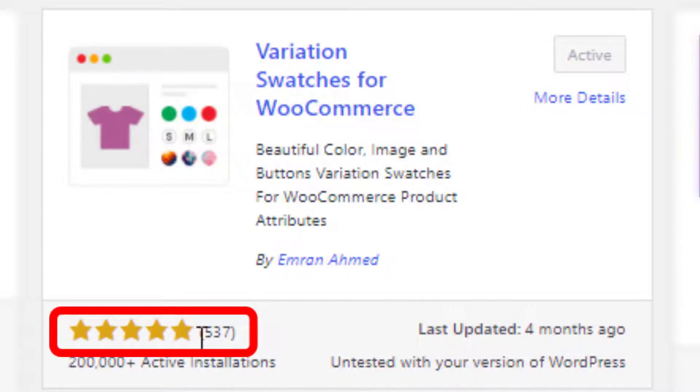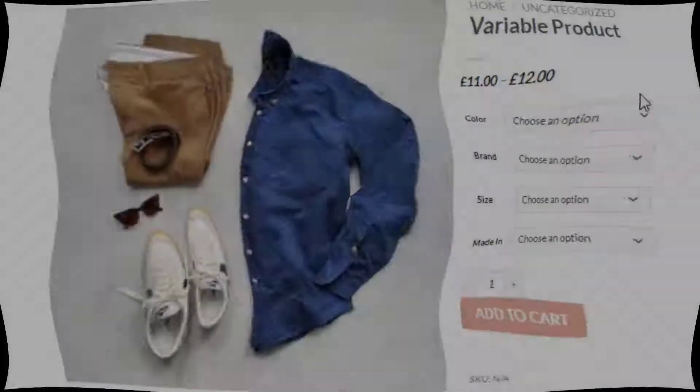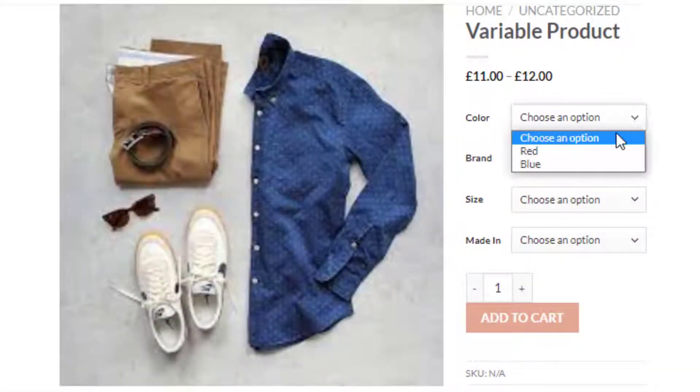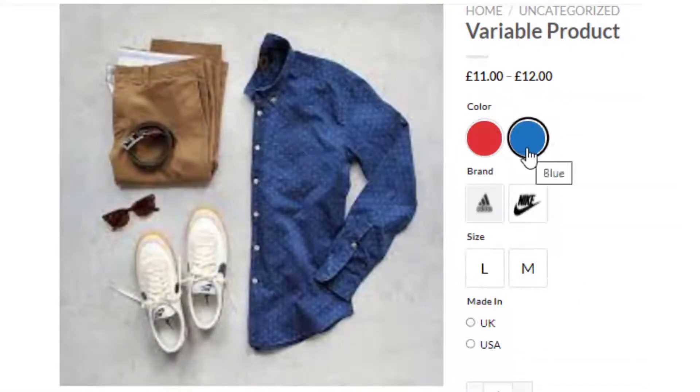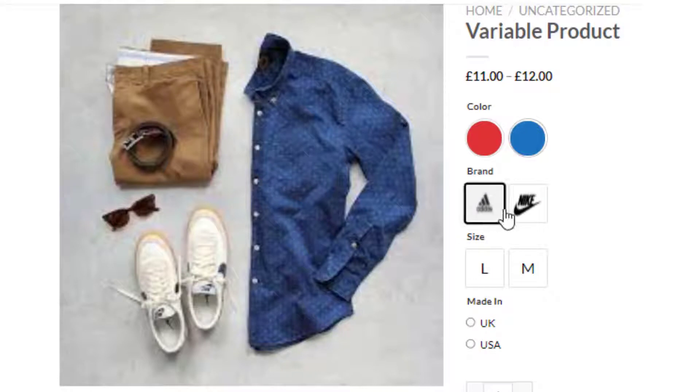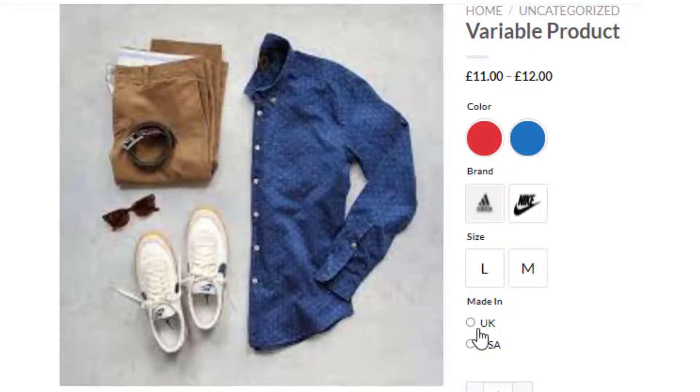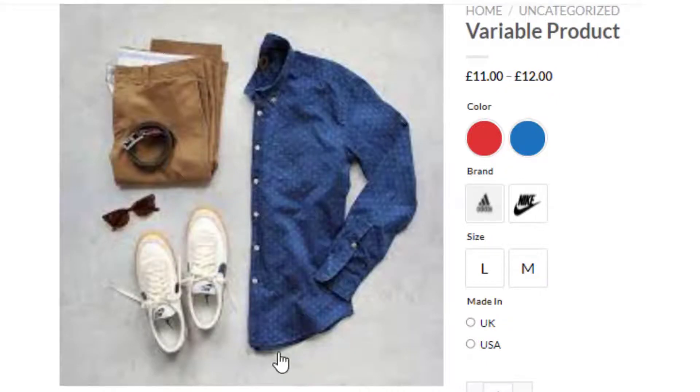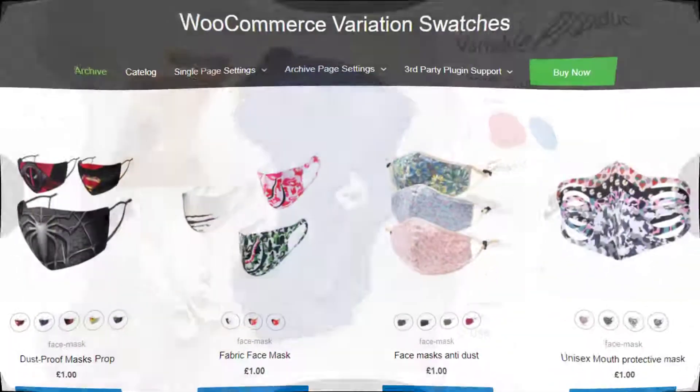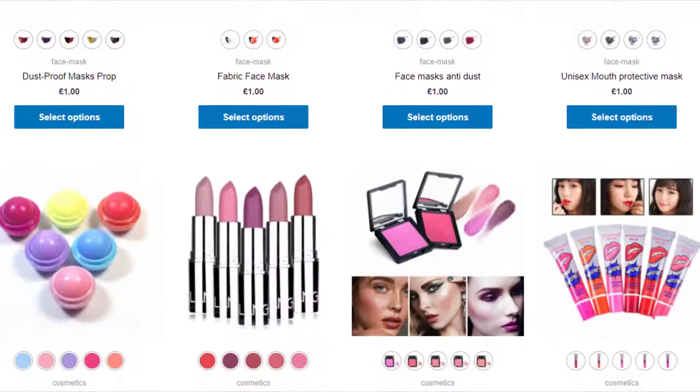The plugin converts WooCommerce variation select dropdowns into color, image, button, and radio swatches on the product page and shop page.